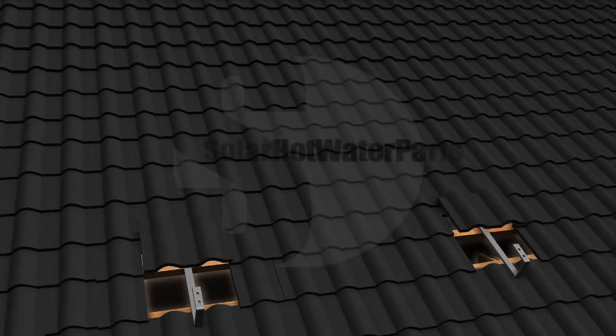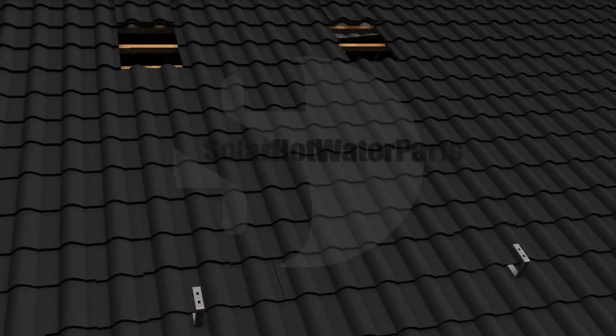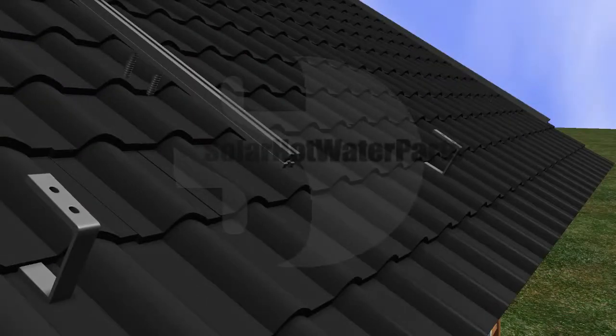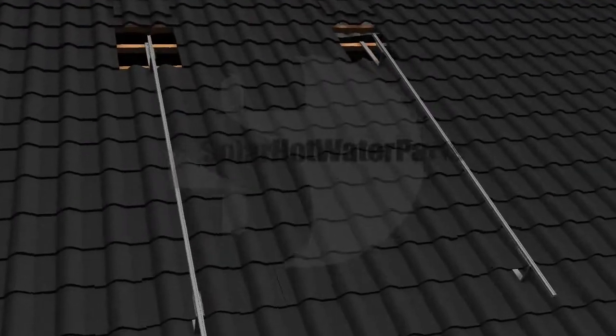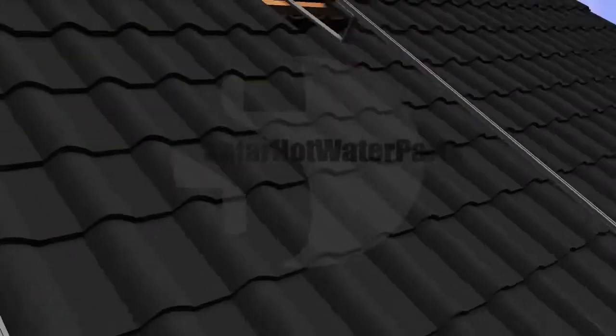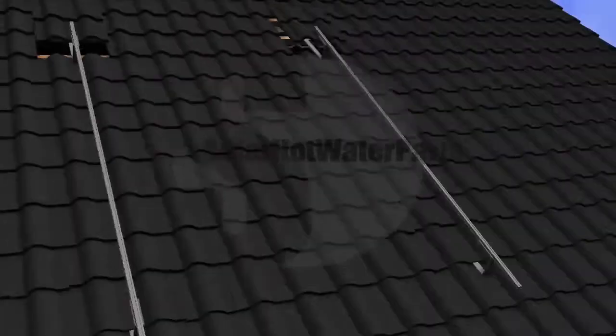Solar Hot Water Parts is an online store dedicated to helping you with your solar hot water problems. We've put together a series of videos and animations to help you understand how your system was installed and the location of key components.